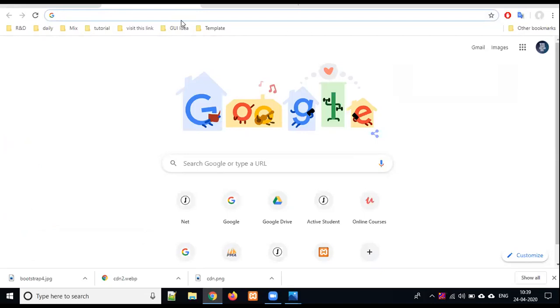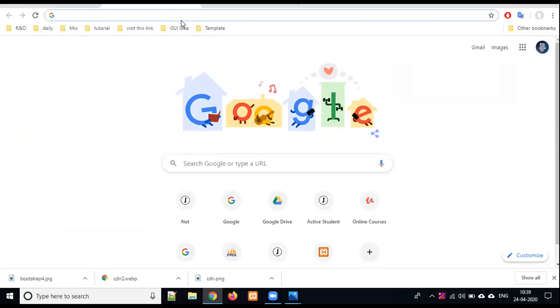Today's lecture we will start with Bootstrap 4. First of all, what is Bootstrap 4? After that, we will go to Bootstrap 4. If you are a web developer or a front-end developer or student, you need to have basic knowledge on HTML and CSS.